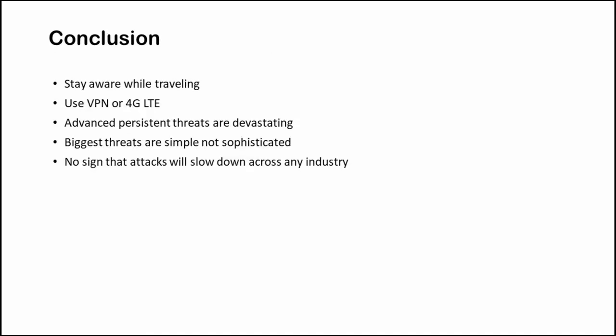These are the conclusions. Always stay aware while traveling and use VPN and 4G hotspot. We just saw that the biggest threats are simple and there are no signs that these attacks will slow down across any industry. So guys, with this I am wrapping up my presentation. But before that I would like to thank you all for staying with me. And if anyone of you wants to get in touch with me, you can contact me on LinkedIn or Twitter. That would be great. So take care and goodbye.